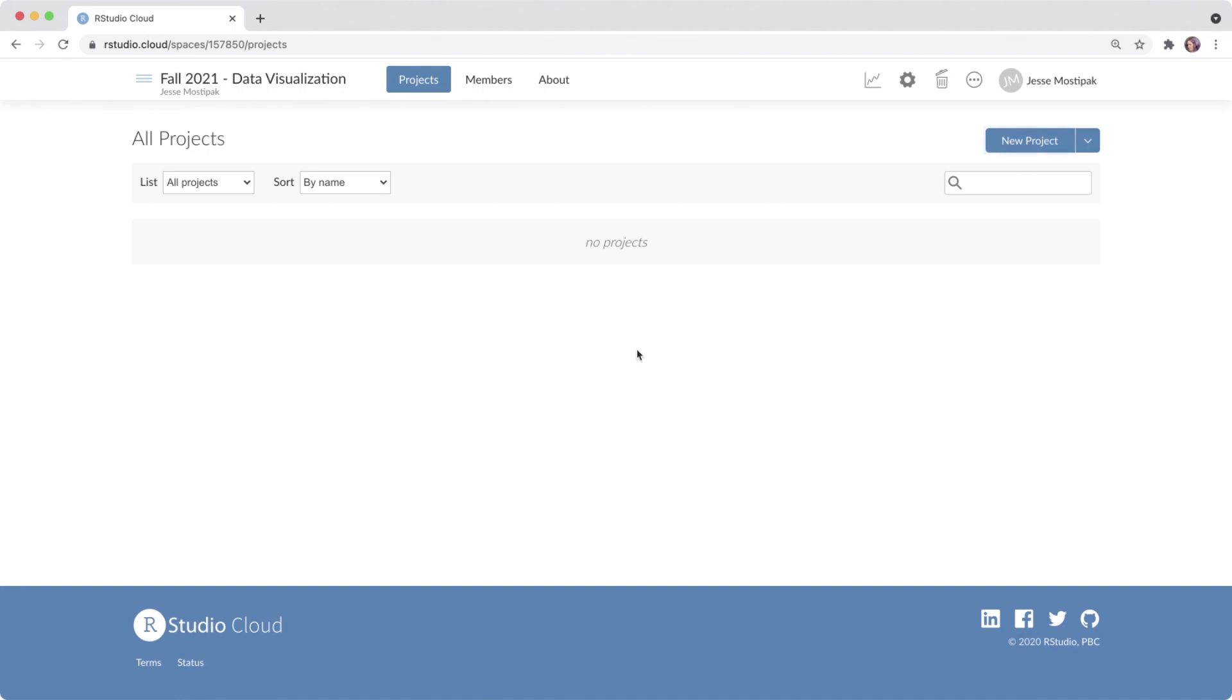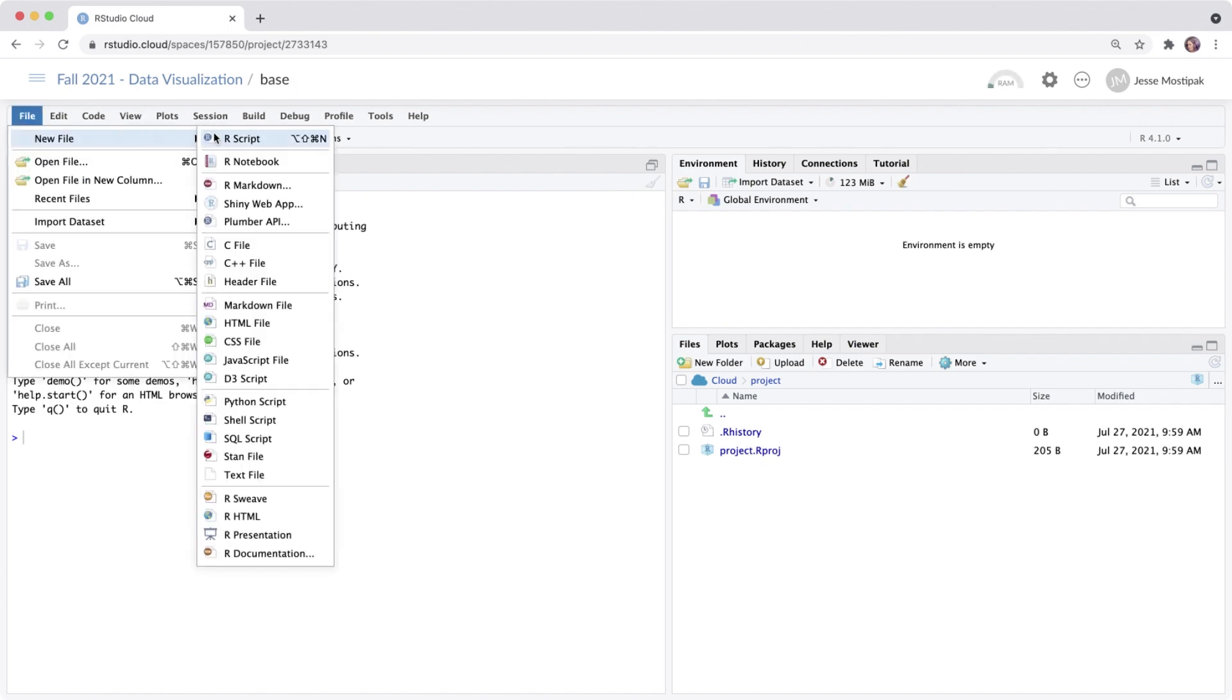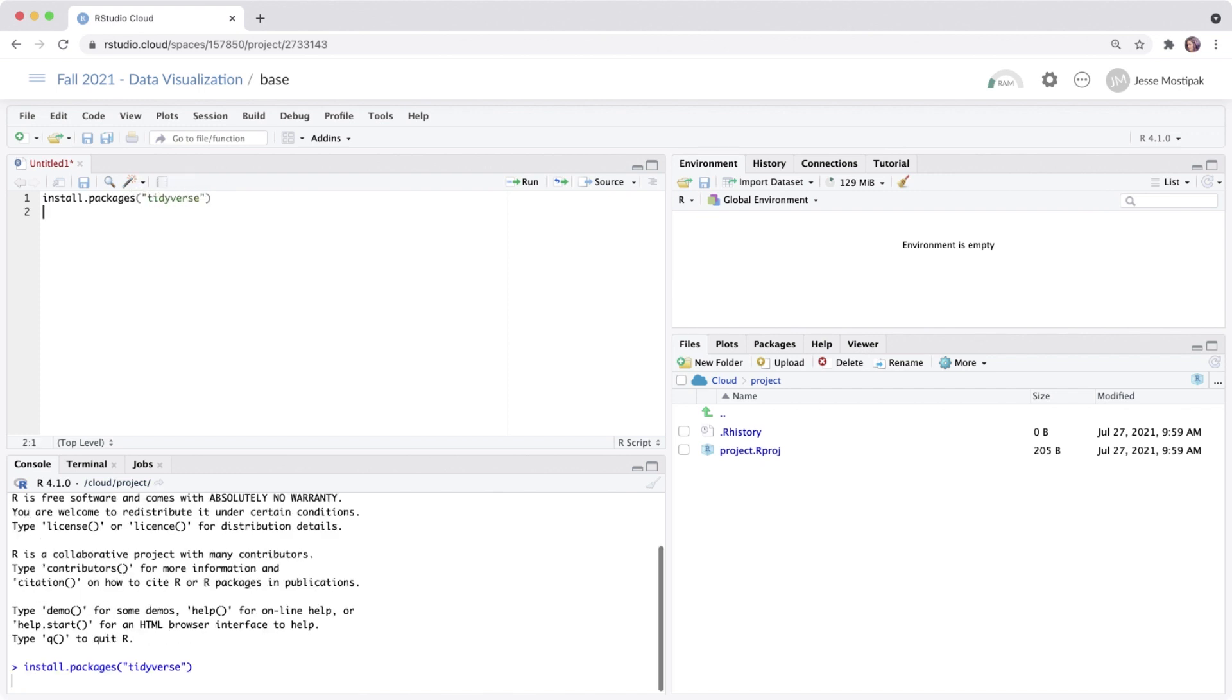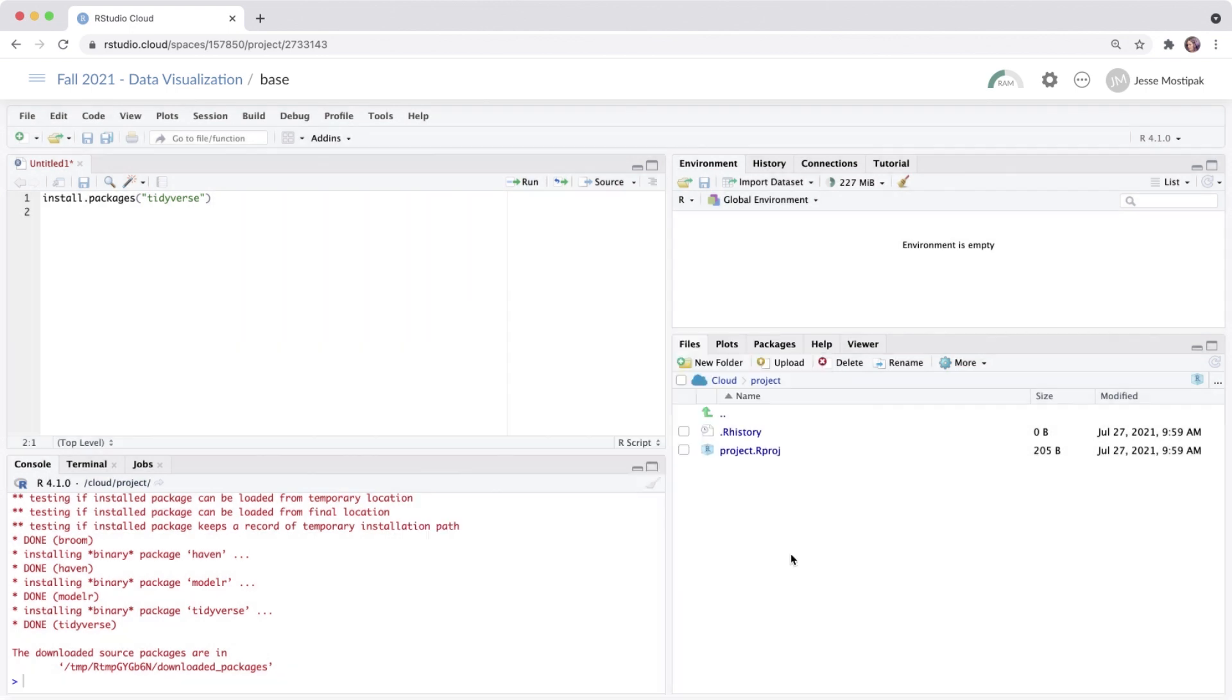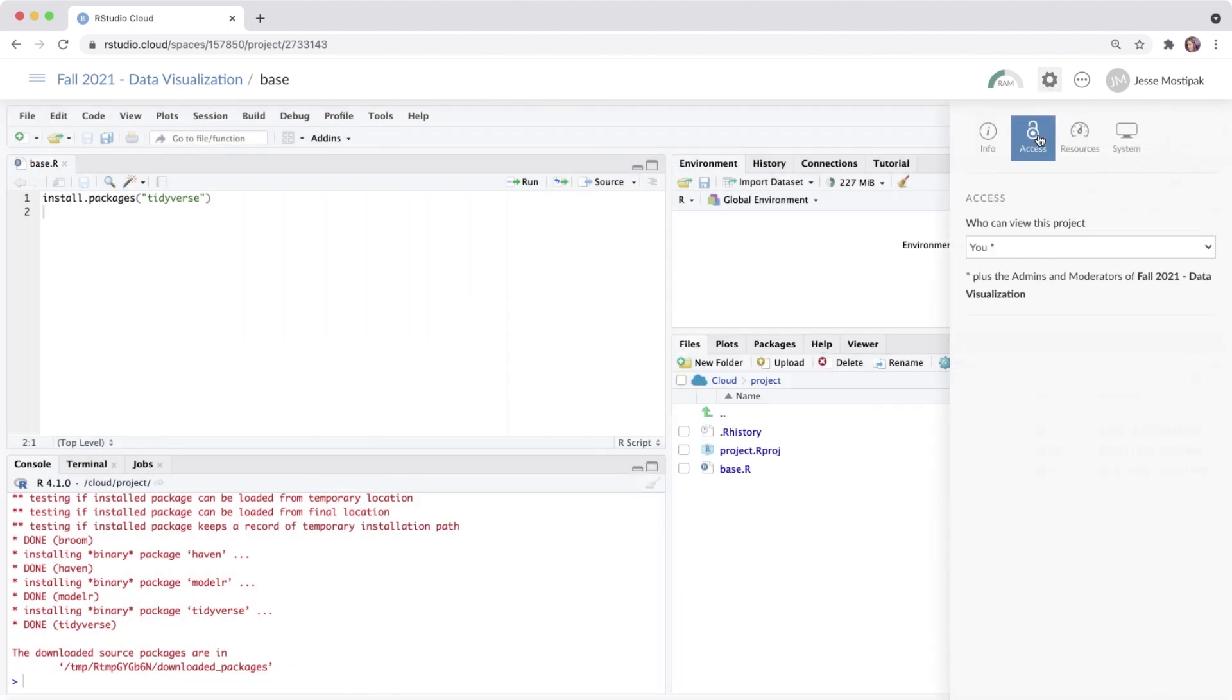To avoid having students each download packages to their computer, we can set up all of the projects within our workspace using a default set of files and packages by creating a base project. This means we can install all of the packages used throughout our course, along with any files we want our learners to have access to by default. And we can update this base project throughout our course as needed.